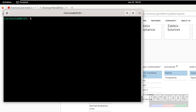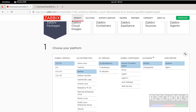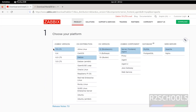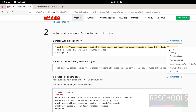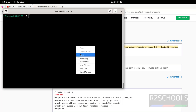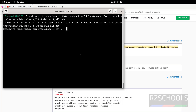Now install the Zabbix server, frontend, and agent. Again confirm: you have to select Zabbix server version 7.0, OS distribution Debian, OS version, then Zabbix component, database MySQL. We don't have MariaDB listed, so select MySQL and Apache. But the commands for MariaDB or MySQL are the same. If you scroll down, you can see the commands to install Zabbix and its components. Copy these one by one, paste it, give sudo at start, and hit enter.